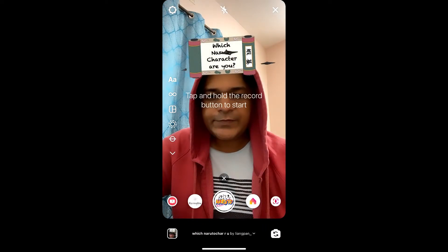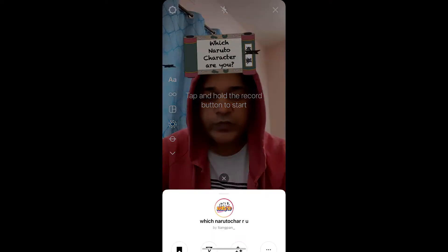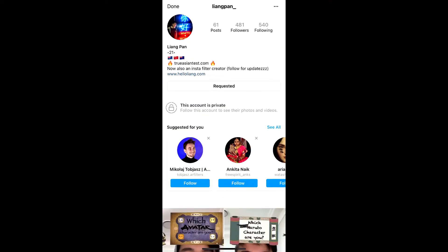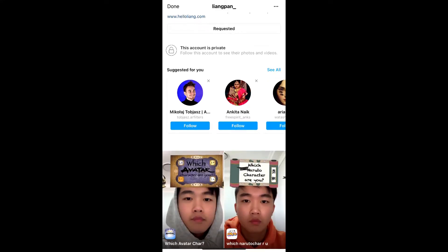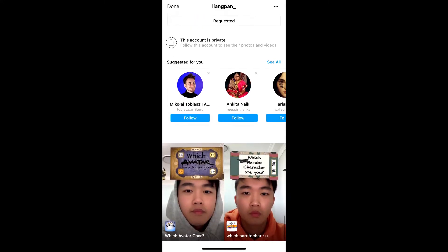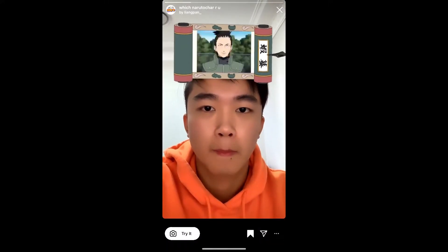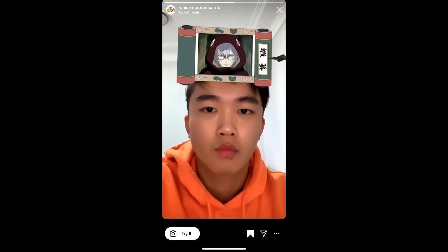To get this effect on Instagram, visit the creator profile — Liang is the creator of this effect, but he has a private account, so you can send him a friend request. Check his filter gallery — this is the filter called 'Which Naruto Are You.' Tap on it and you will see a preview; from here you can save it to your Instagram camera tray.